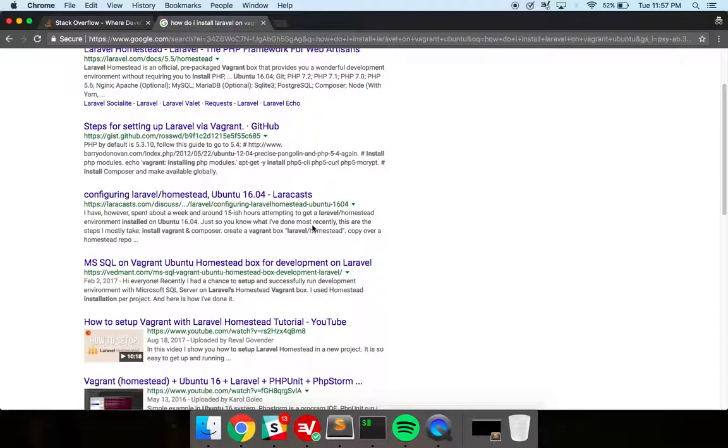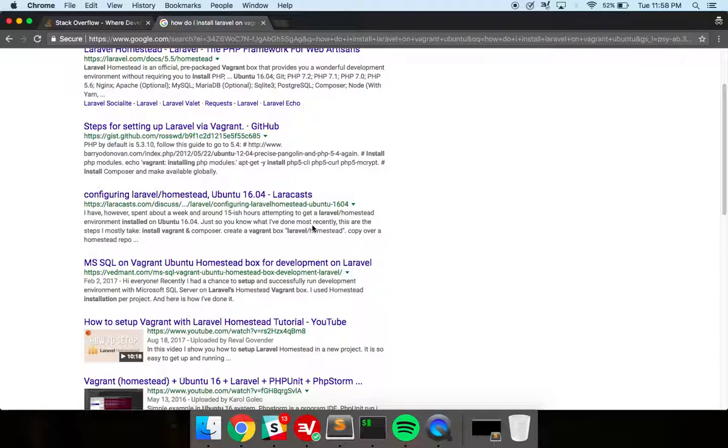When I first started programming, we didn't have, like Google wasn't what it is now. And it was really hard sometimes to find answers, especially to crazy obscure problems.